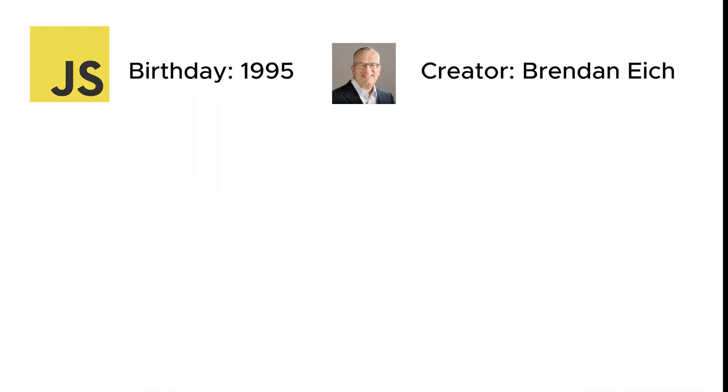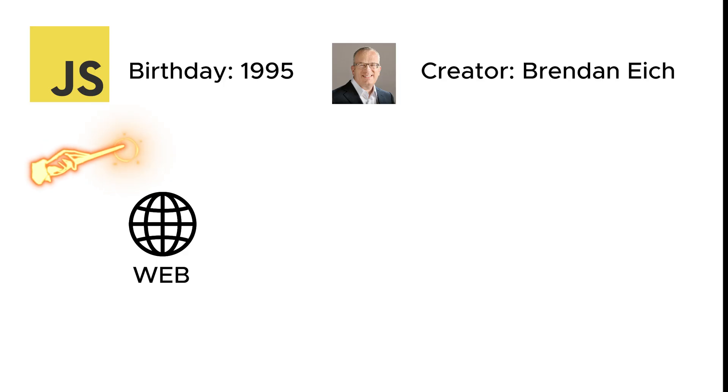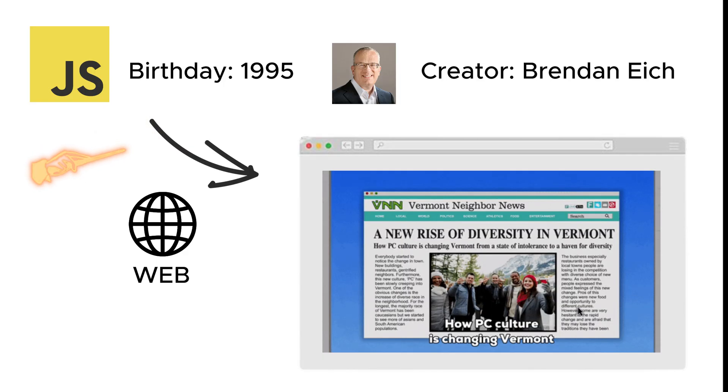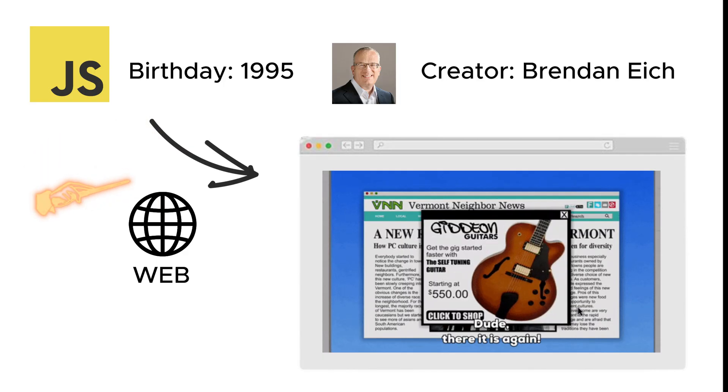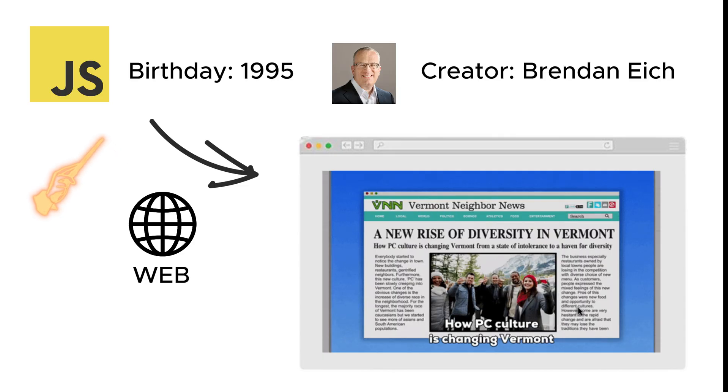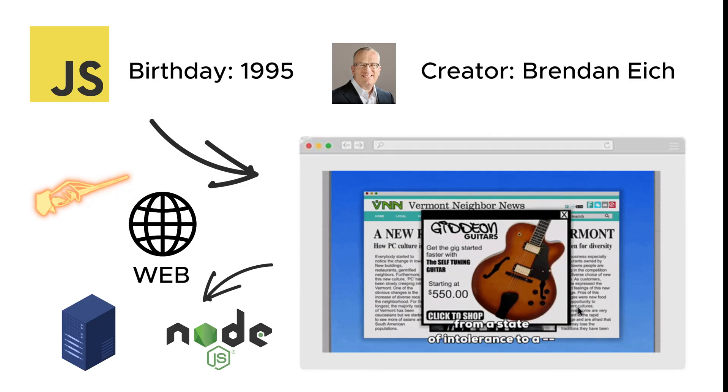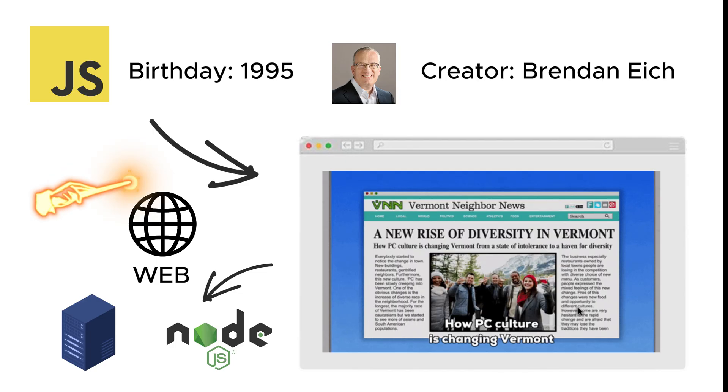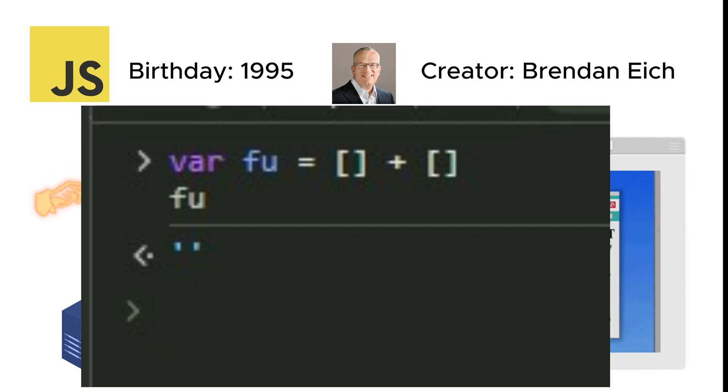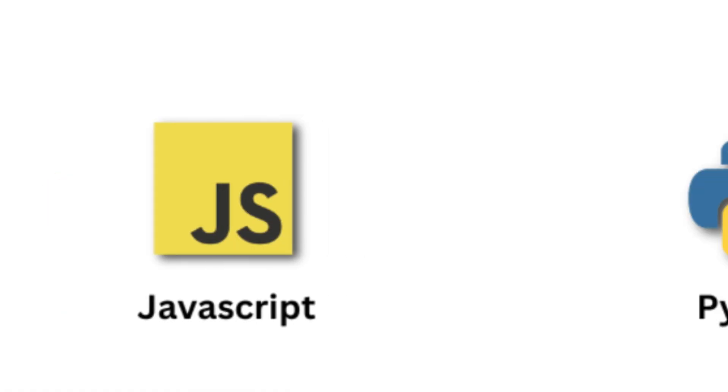JavaScript, created in 1995 by Brendan Eich, is the language that makes the web come alive. It runs in browsers, powers interactive websites, and is responsible for making sure that every pop-up ad works flawlessly. JavaScript is so versatile that it's even used for back-end development with Node.js. Just don't ask why close open brackets plus close open brackets in JavaScript returns an empty string. You might regret it.